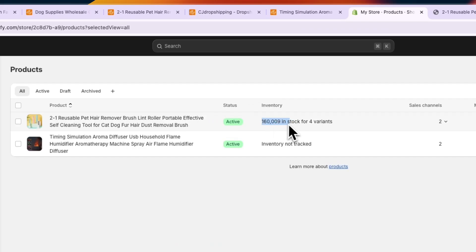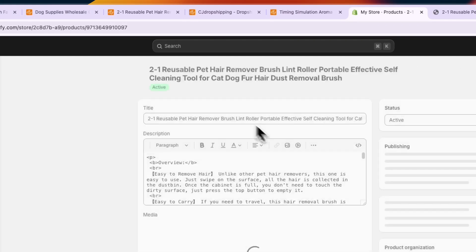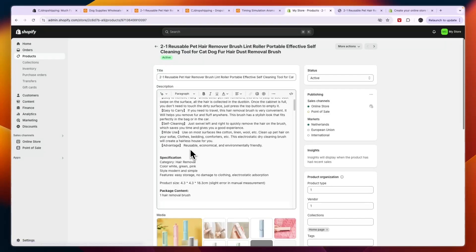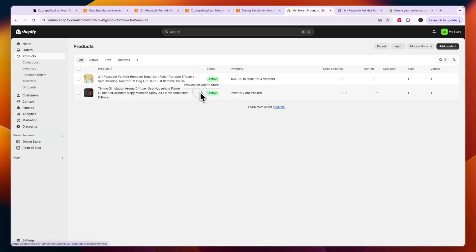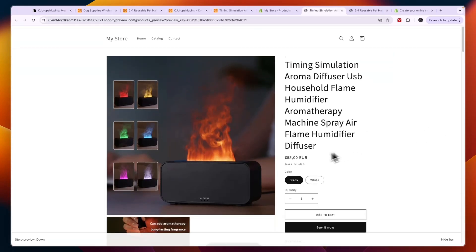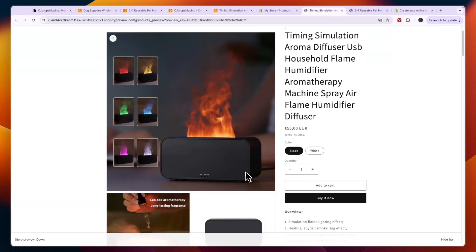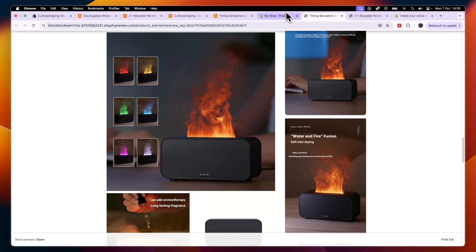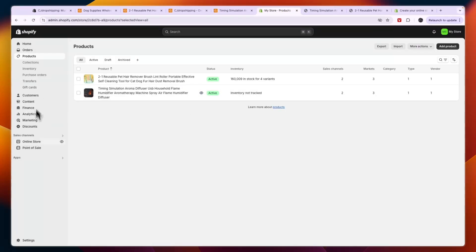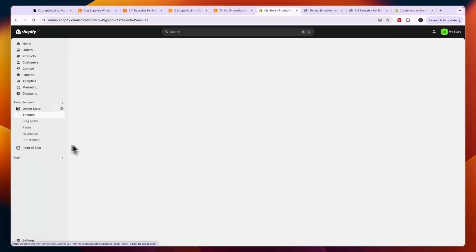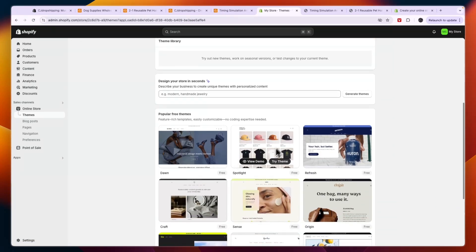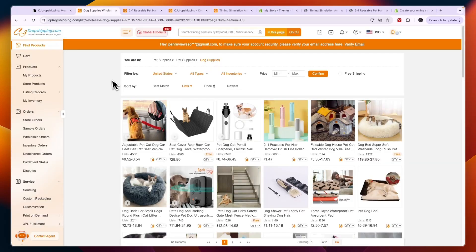You can see the inventory has been synced automatically — this one has 160,000 in stock so it shouldn't run out anytime soon. The colors, images, and everything else are imported onto your Shopify store. Now all that's left is to make your store look good and start promoting the products.